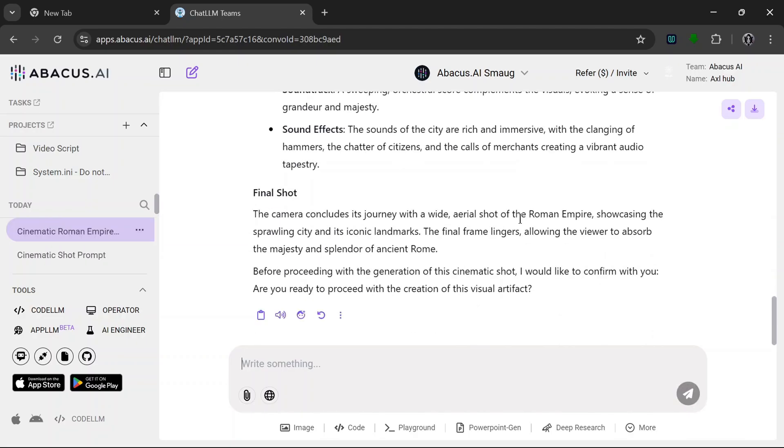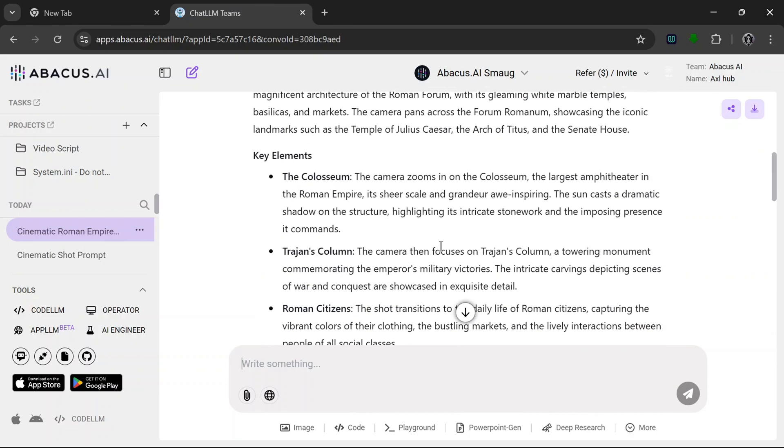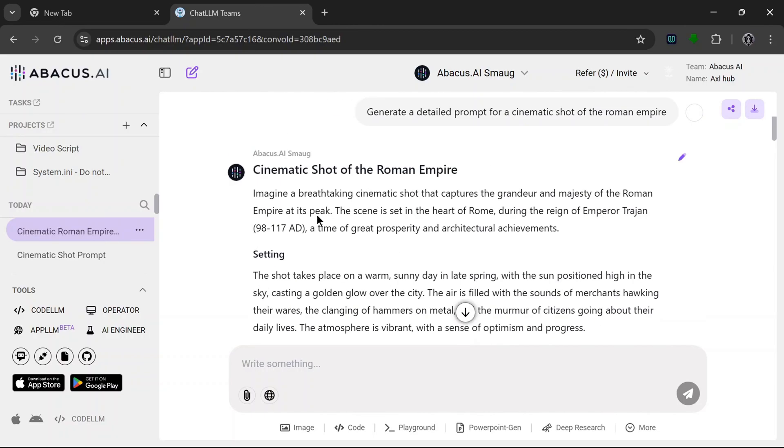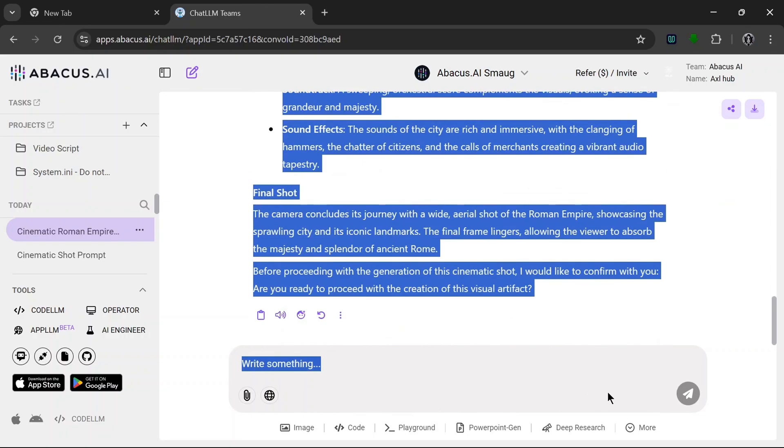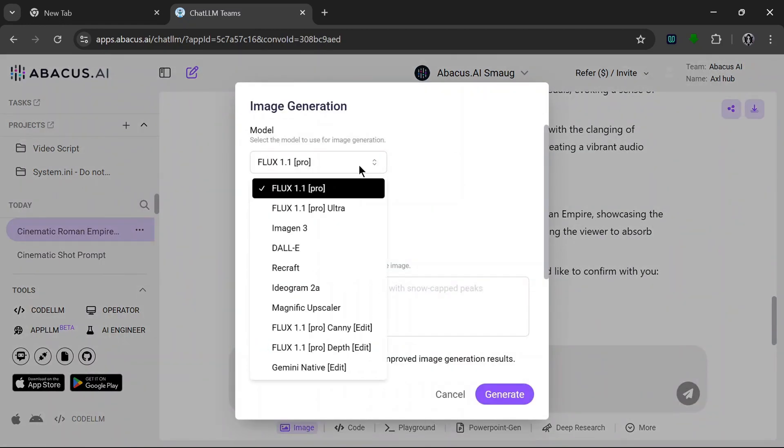So let's go back to copy. So we copy this entire prompt and open the image tab, select the model that I'm going to use, the number of images we'll leave it at one.